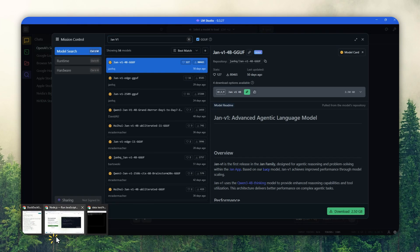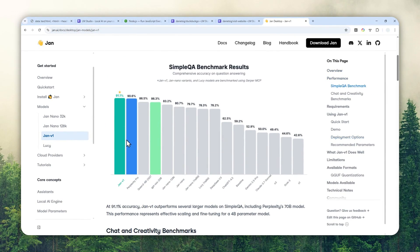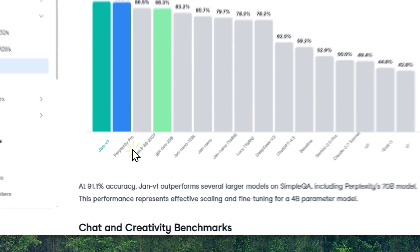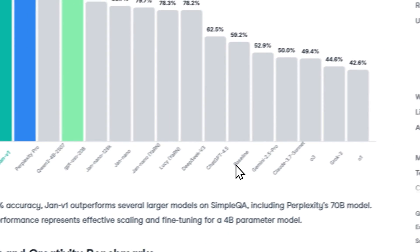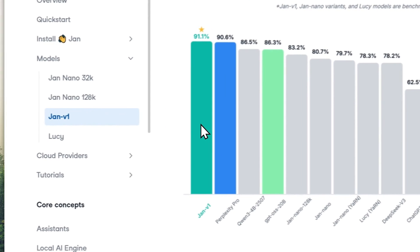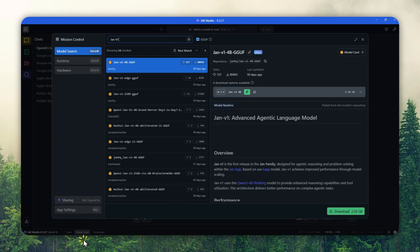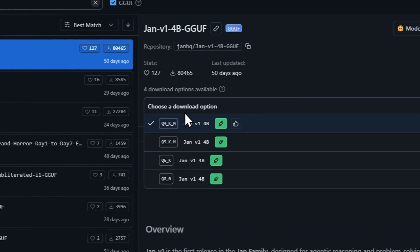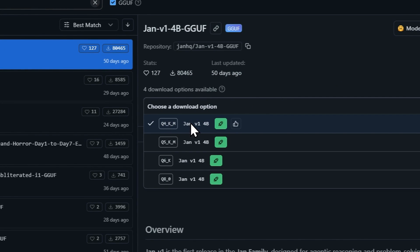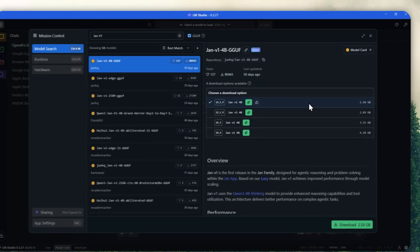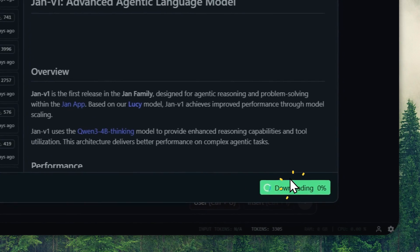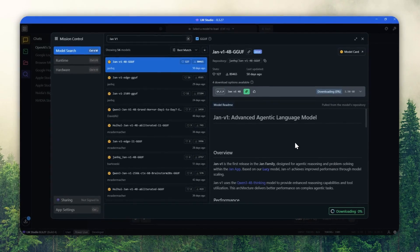If you're curious about the benchmark of this model, there is a page you can check — it is apparently better than some other models like Perplexity Pro, DeepSeek, and ChatGPT. For its size, this model is quite consistent, and I think it is perfect for my computer. I'm going to download JAN version 1 with 4 billion parameters and 4-bit quantization. It's not very big, but it's enough for my computer. I'll click download and show you the next step.